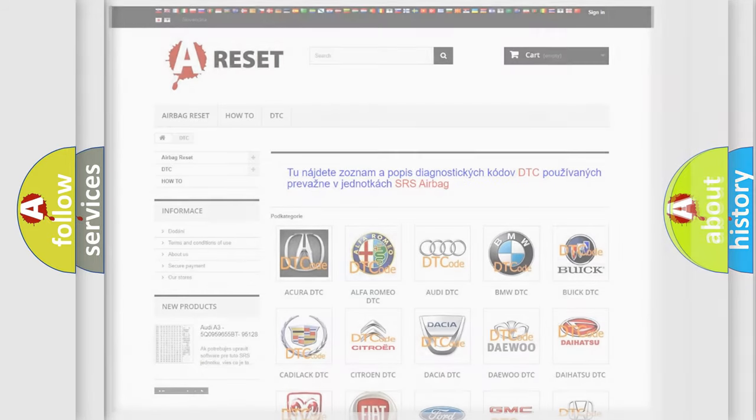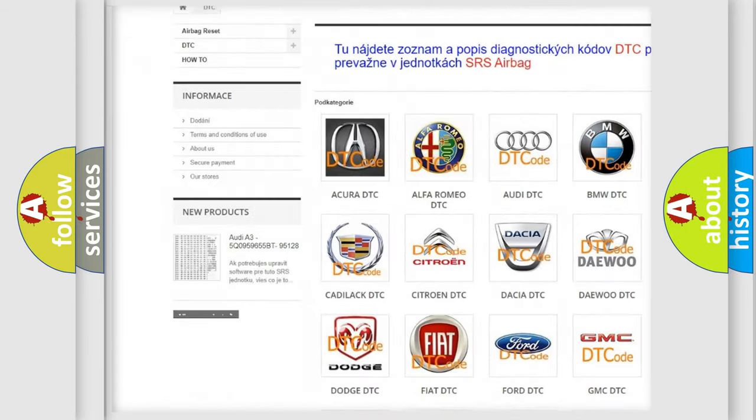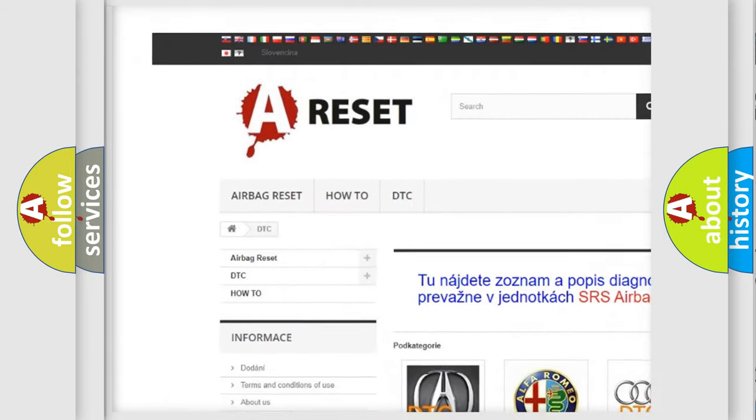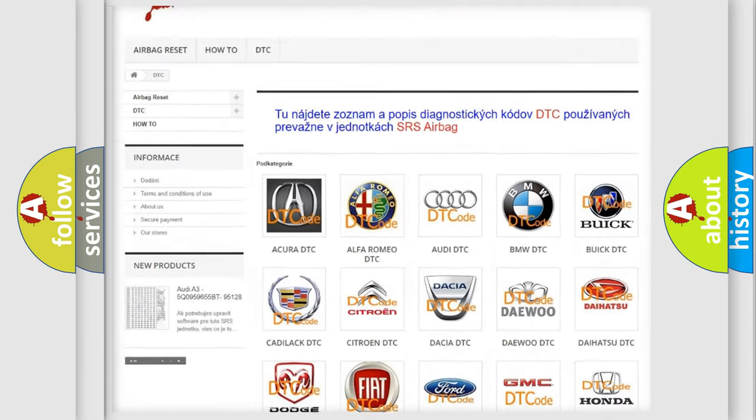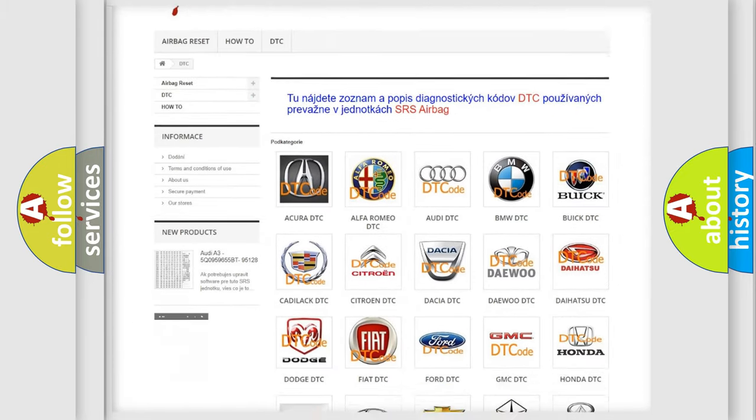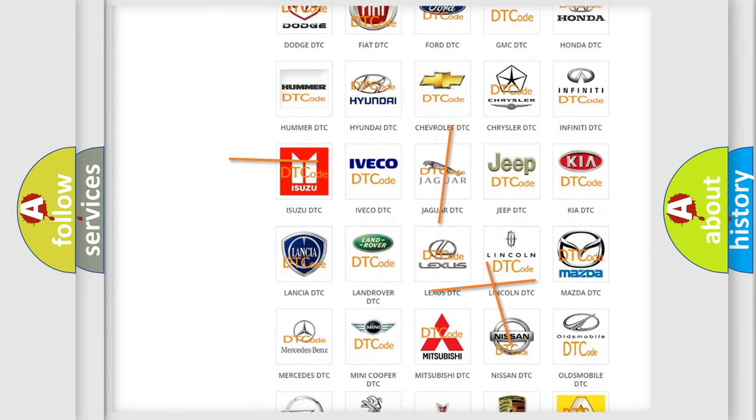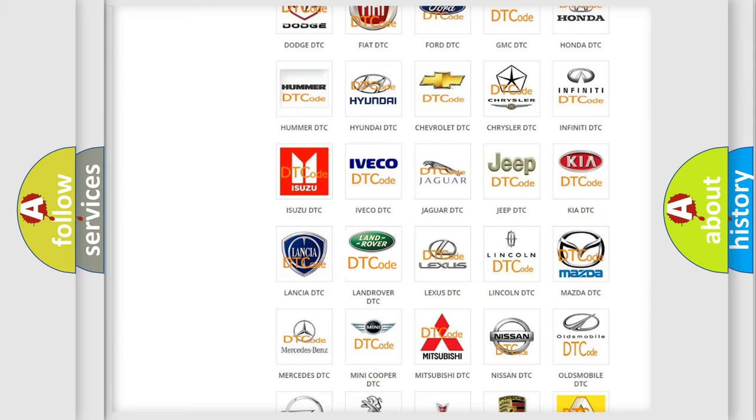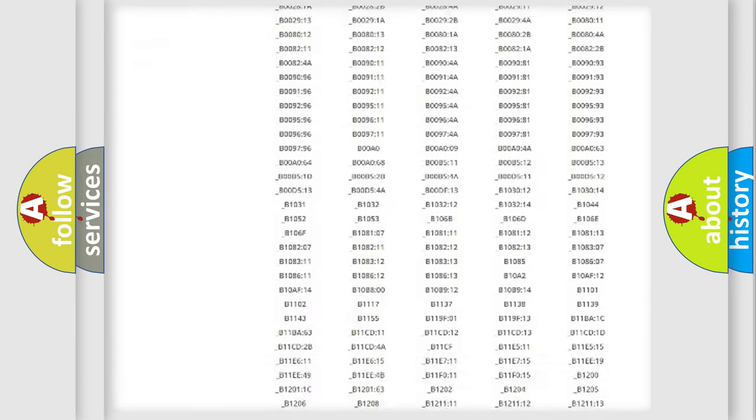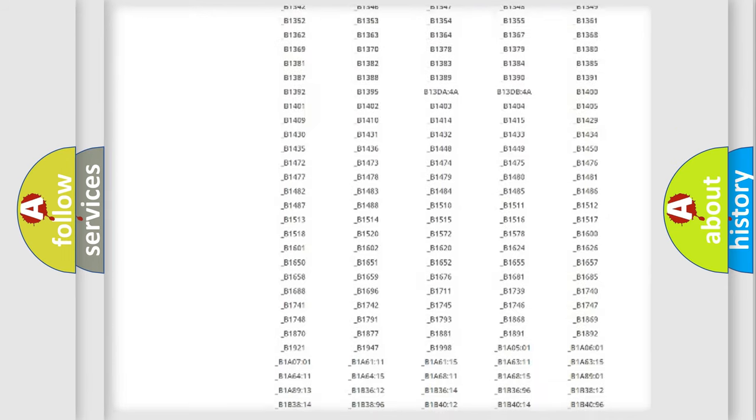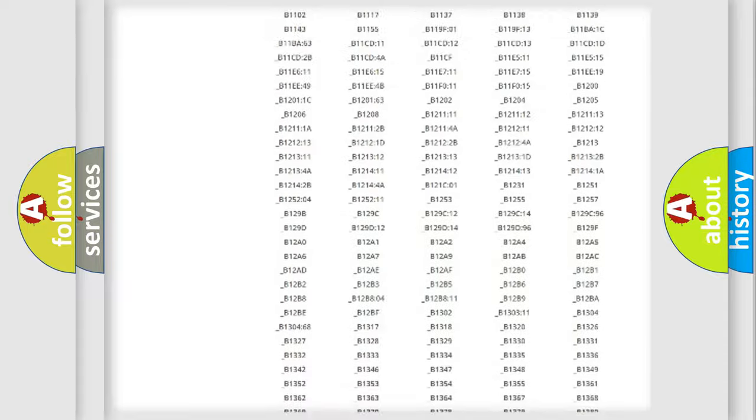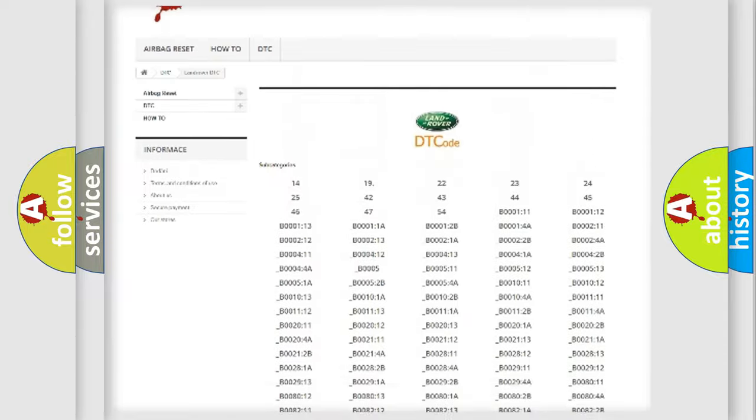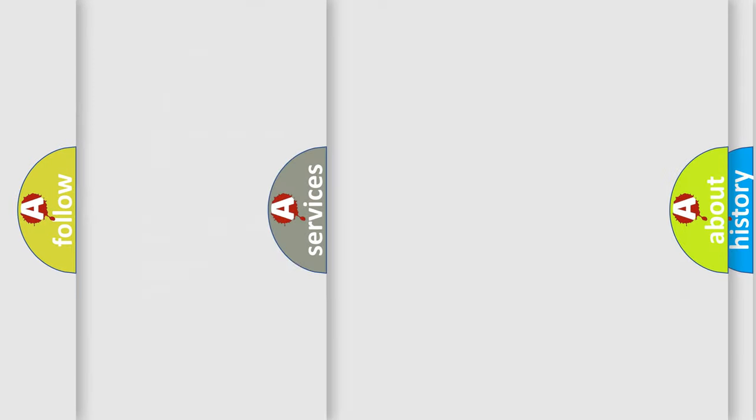Our website airbagreset.sk produces useful videos for you. You do not have to go through the OBD2 protocol anymore to know how to troubleshoot any car breakdown. You will find all the diagnostic codes that can be diagnosed in Land Rover vehicles, and also many other useful things.